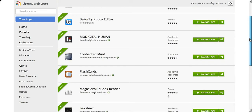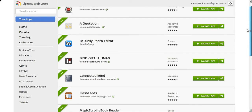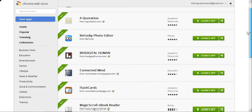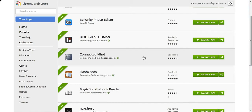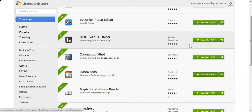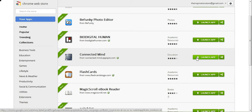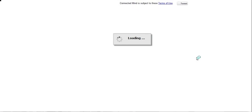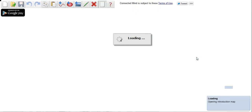Right now I'm going to explore an app for Google Chrome called Connected Mind. I'm going to launch the app from my Google Chrome browser. It's loading up.